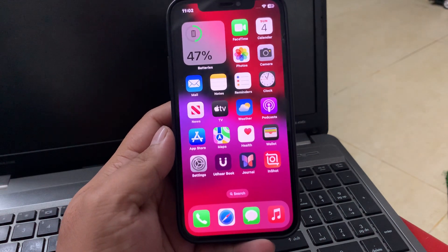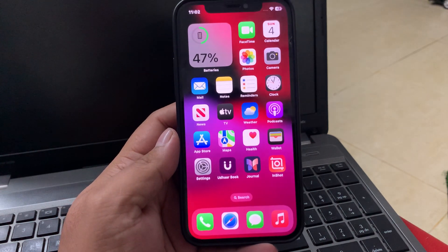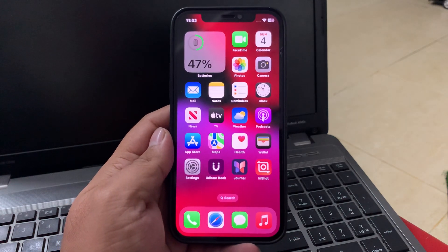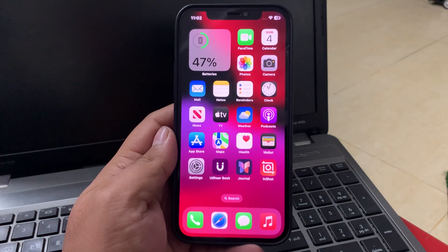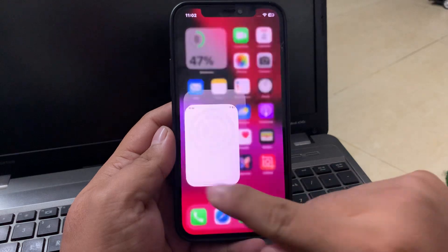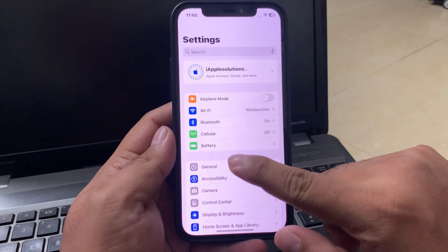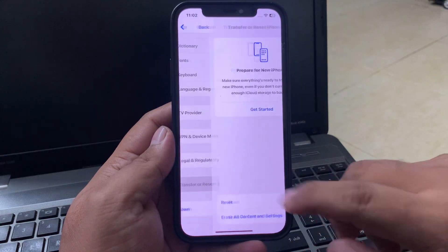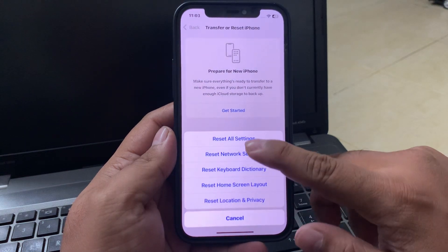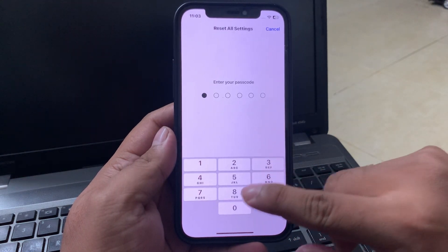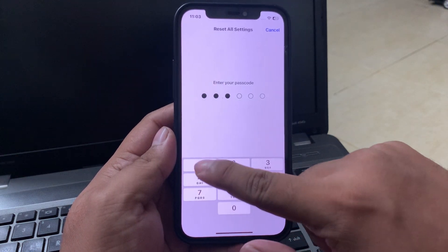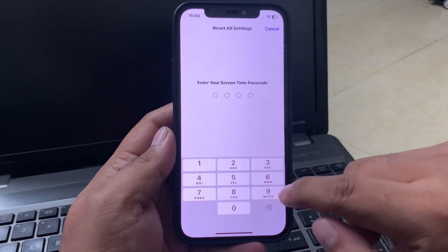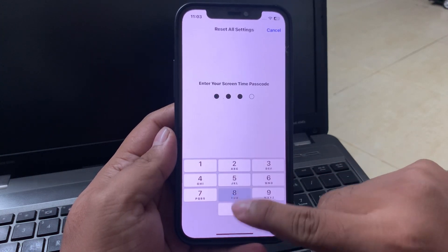If solution number three is not working, apply solution number four: reset all settings. Tap on Settings, tap on General, scroll down, tap on Transfer or Reset iPhone, tap on Reset, then Reset All Settings. Enter your iPhone passcode, then reset. Enter your Screen Time passcode.